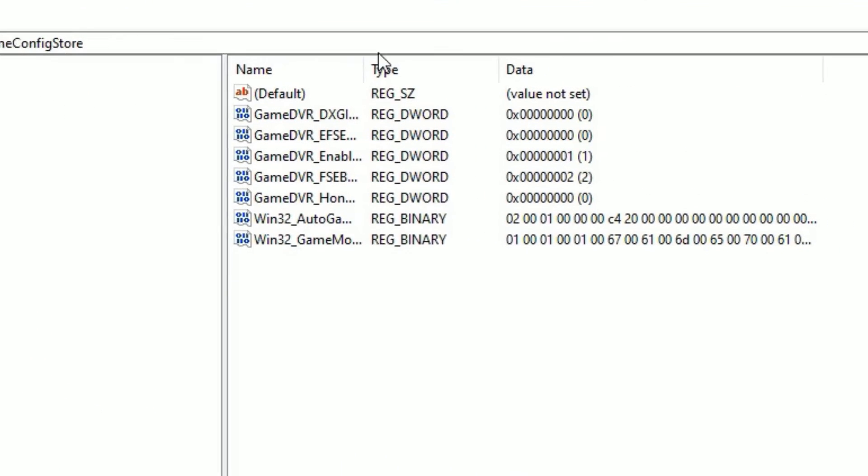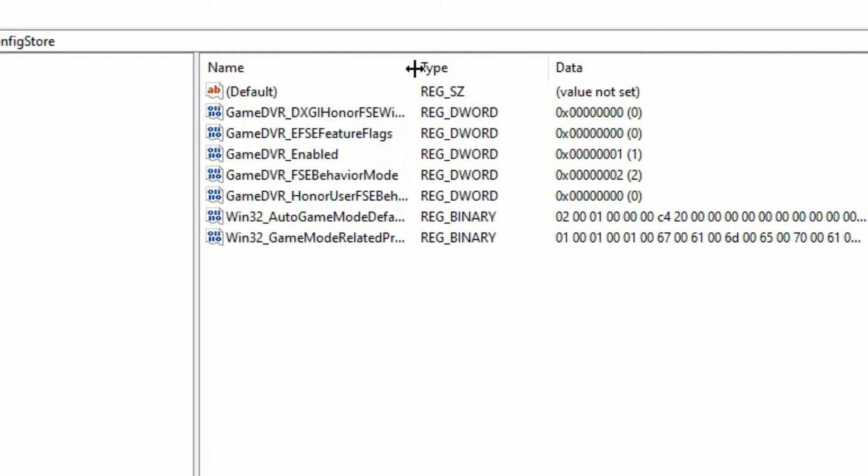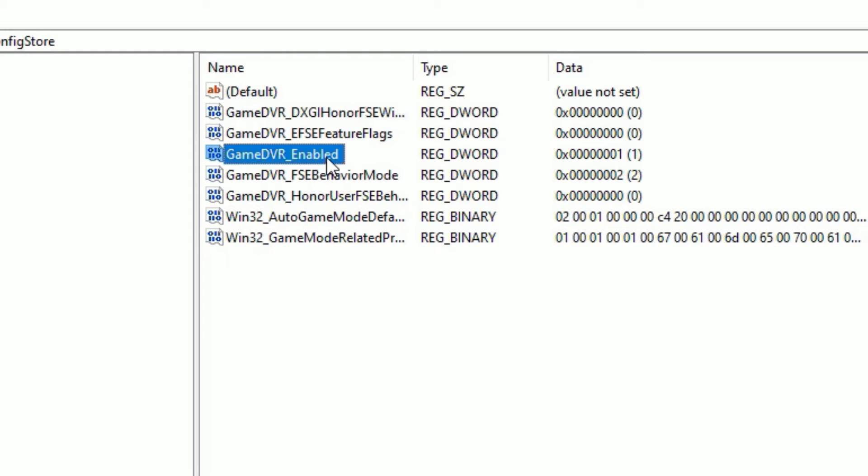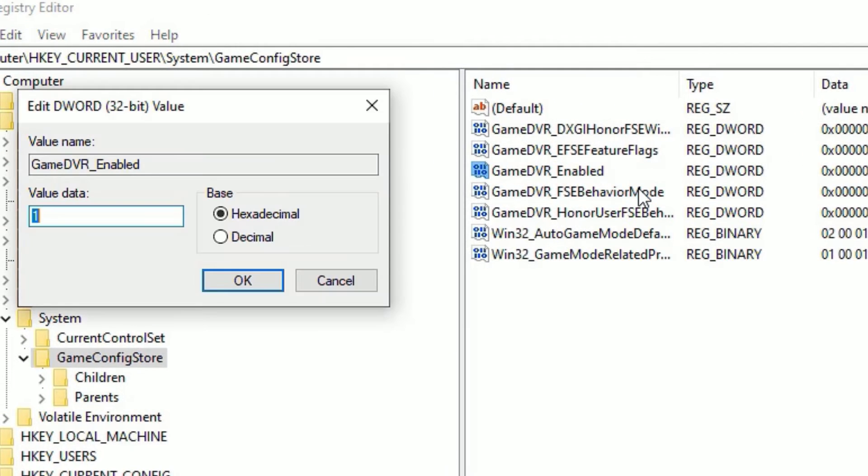Now in the right side you can find a bunch of list here, that is Game DVR list. There you need to find GameDVR_Enabled. Right click on that and select Modify.